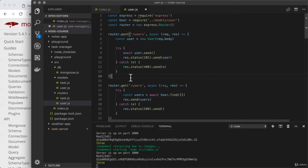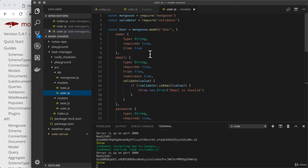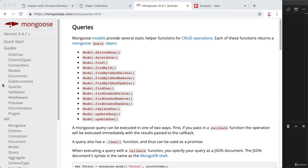We're actually not going to change the code in the router at all. Instead, what we're going to do is customize the user model. Mongoose supports what's known as middleware. To explore this, let's head over to the Mongoose documentation, and under guides, we have middleware.